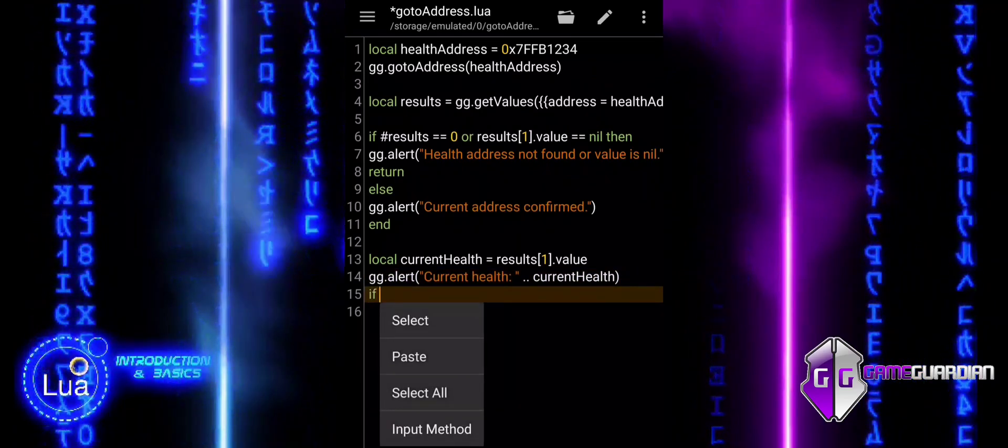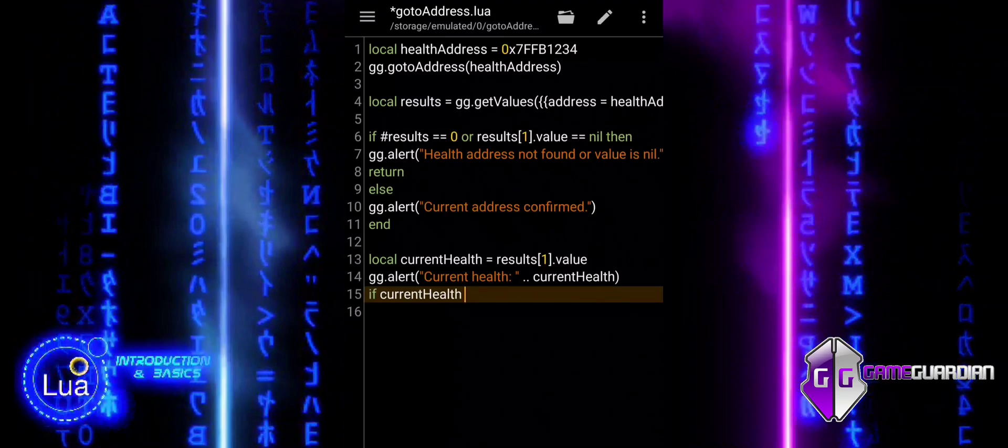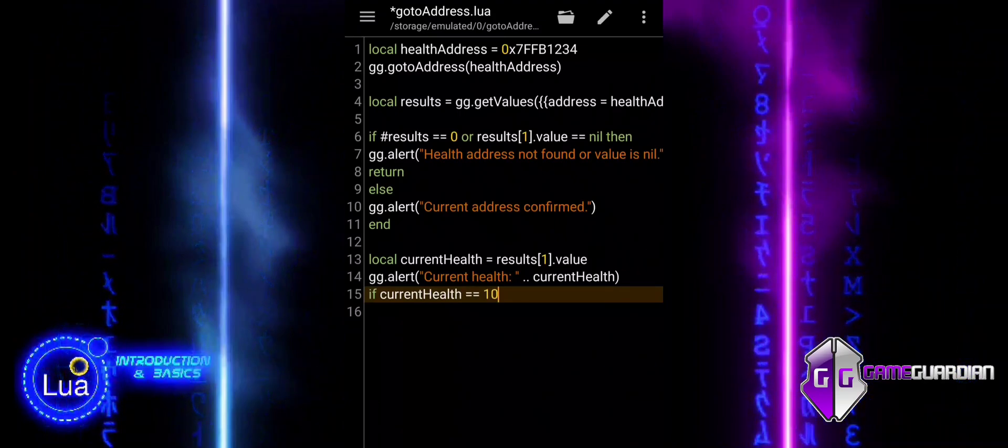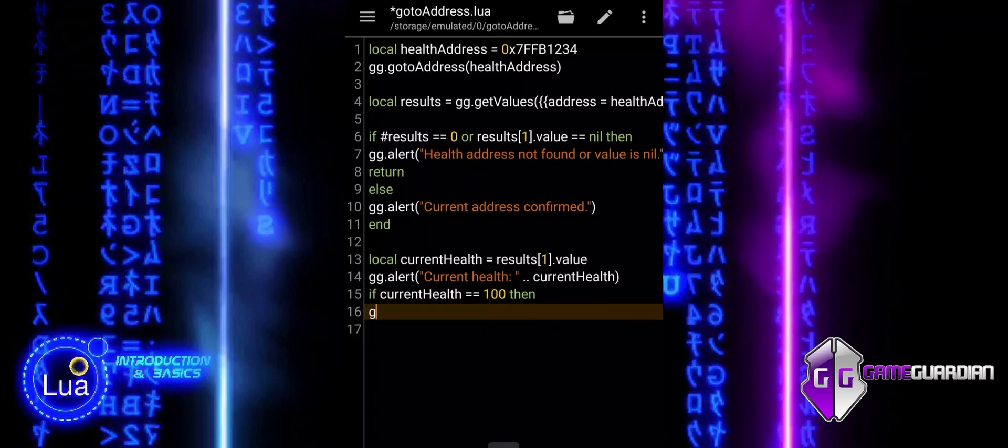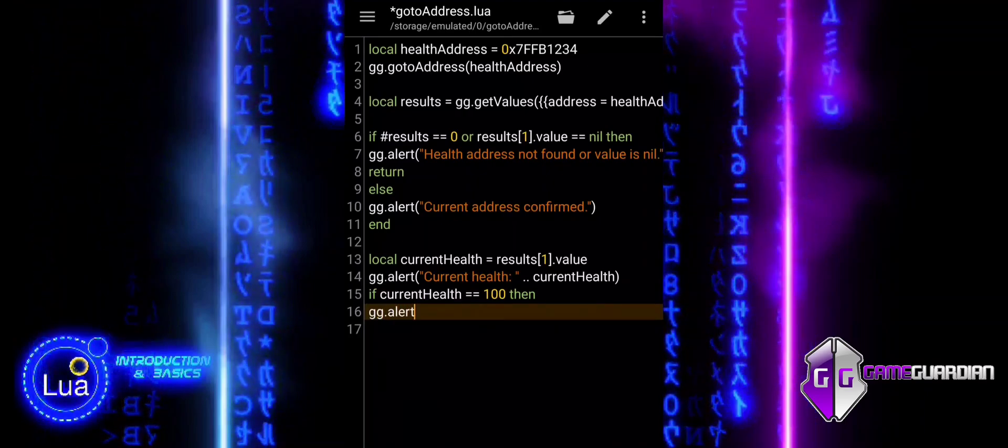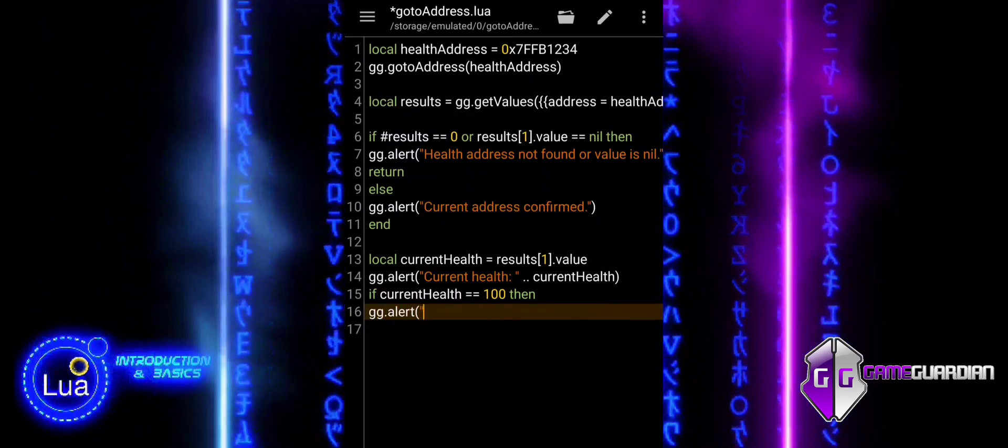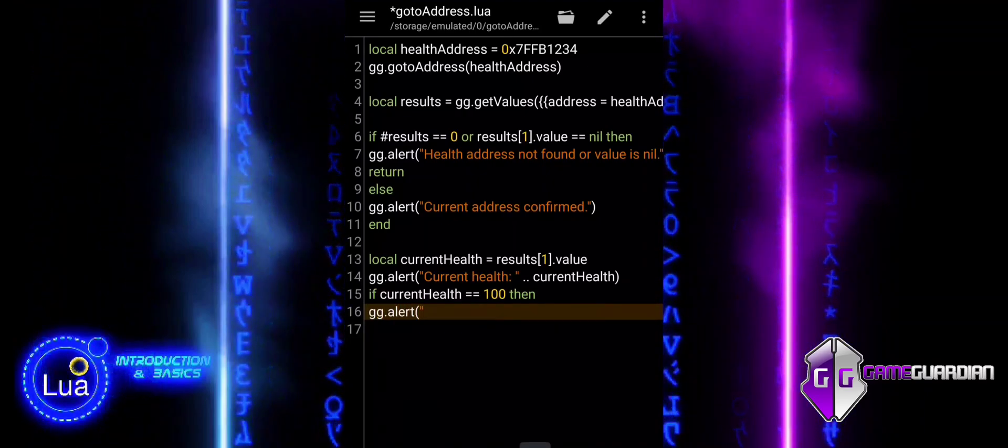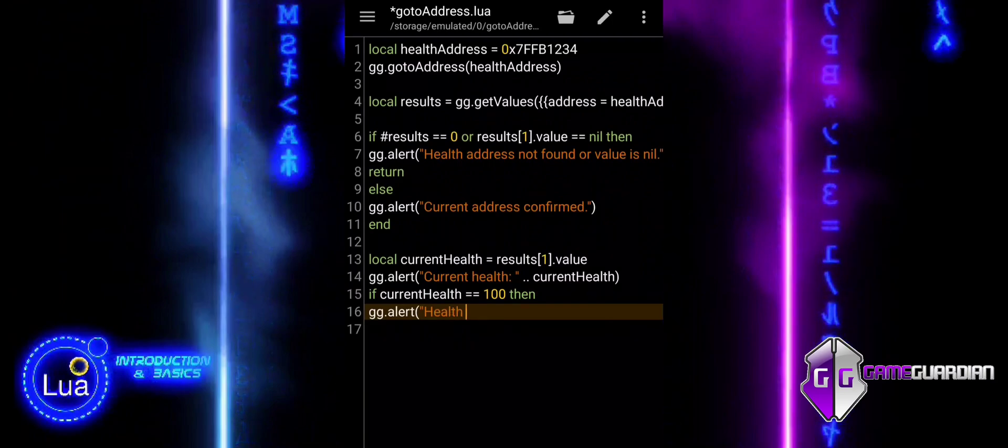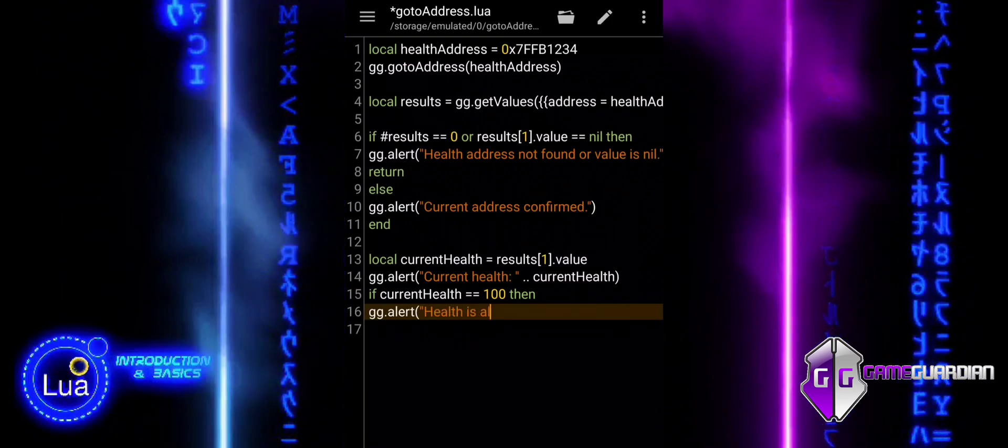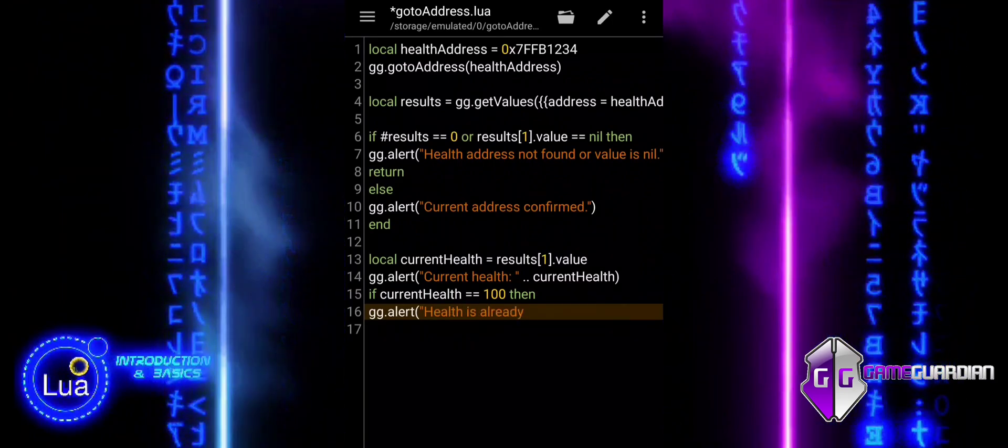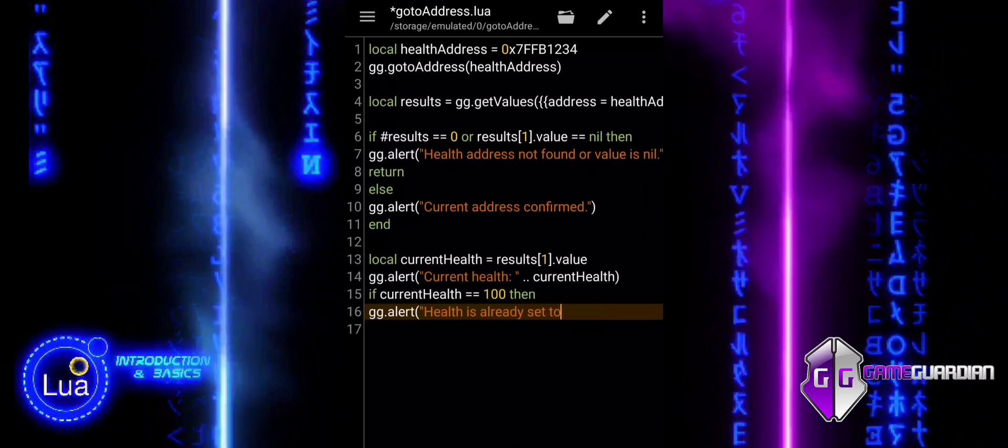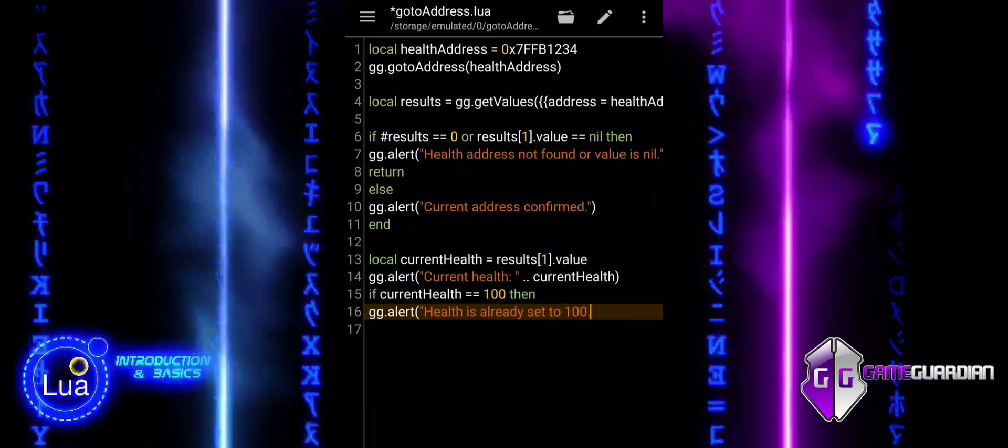Now, current health variable holds the current health of the player, and we can use it in subsequent checks. If the player's health is already at 100, the script shows a message to the user saying that no changes were made since the health is already at the desired value. If the player's health is not 100, it will proceed to the else block where it will modify the health value.